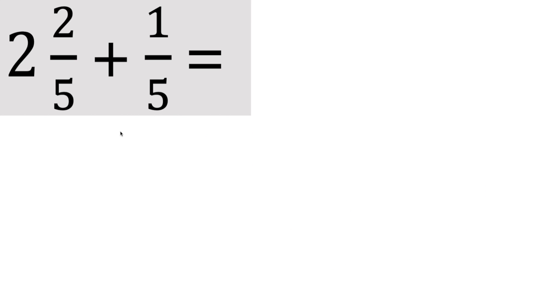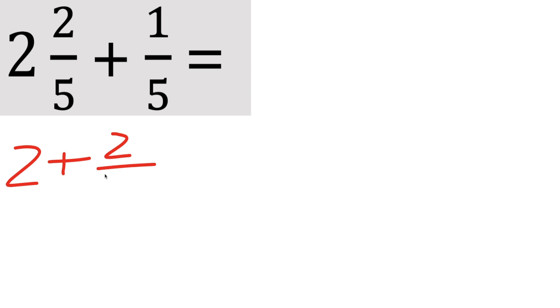Okay, now we'll do the second problem. Same procedure. We have a whole number and a fraction. Here we just have a fraction. So our whole number was 2 plus this piece right here is a fraction. And here we don't have any whole number in front, so we just have our fraction, so 1 fifth.